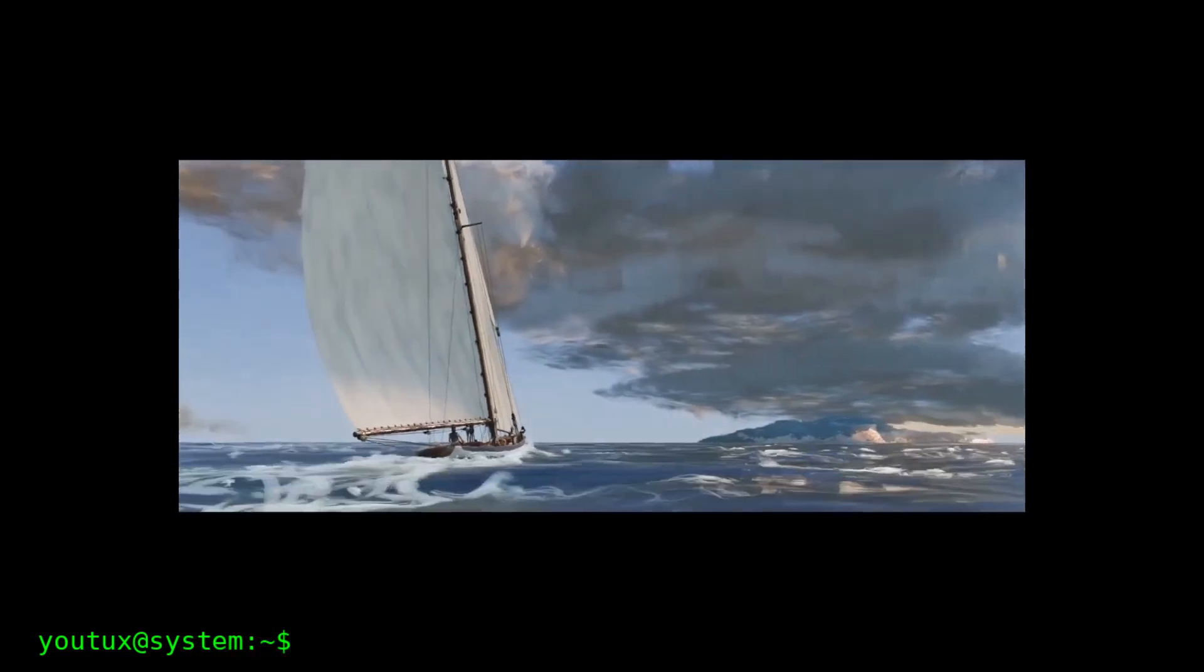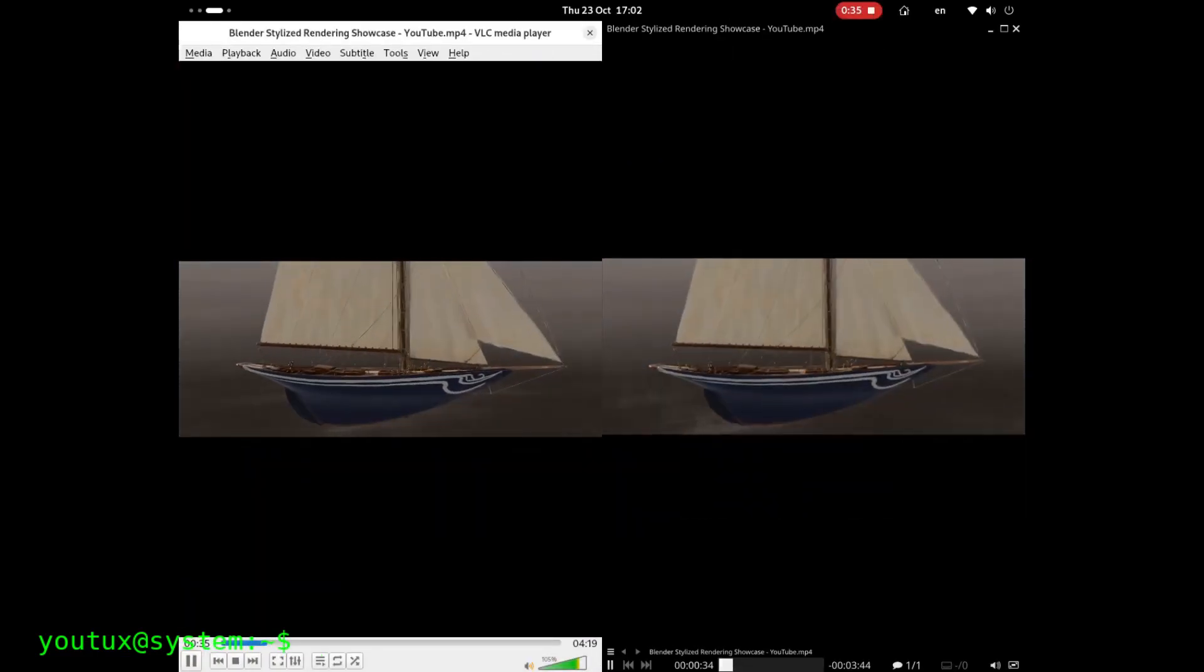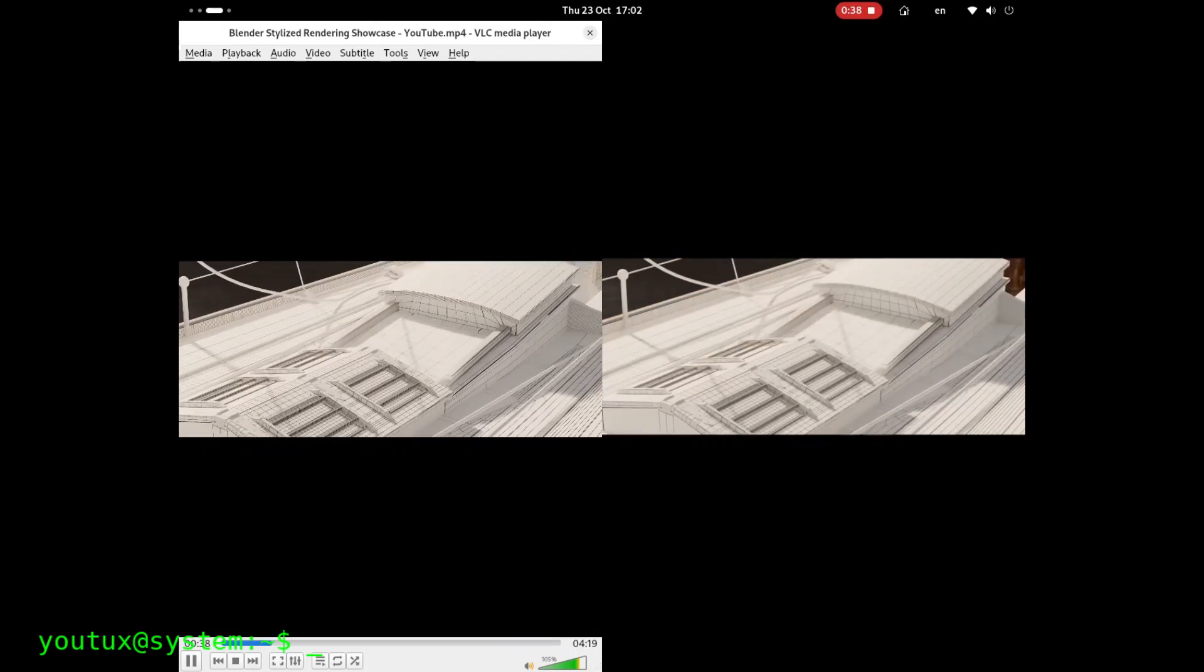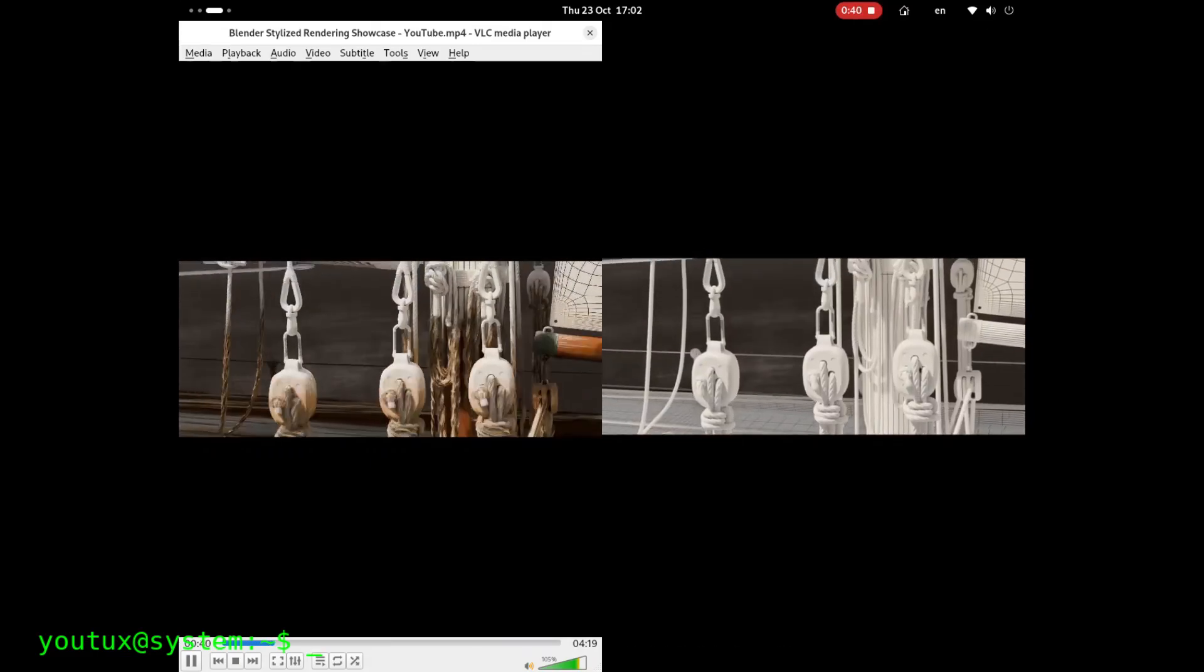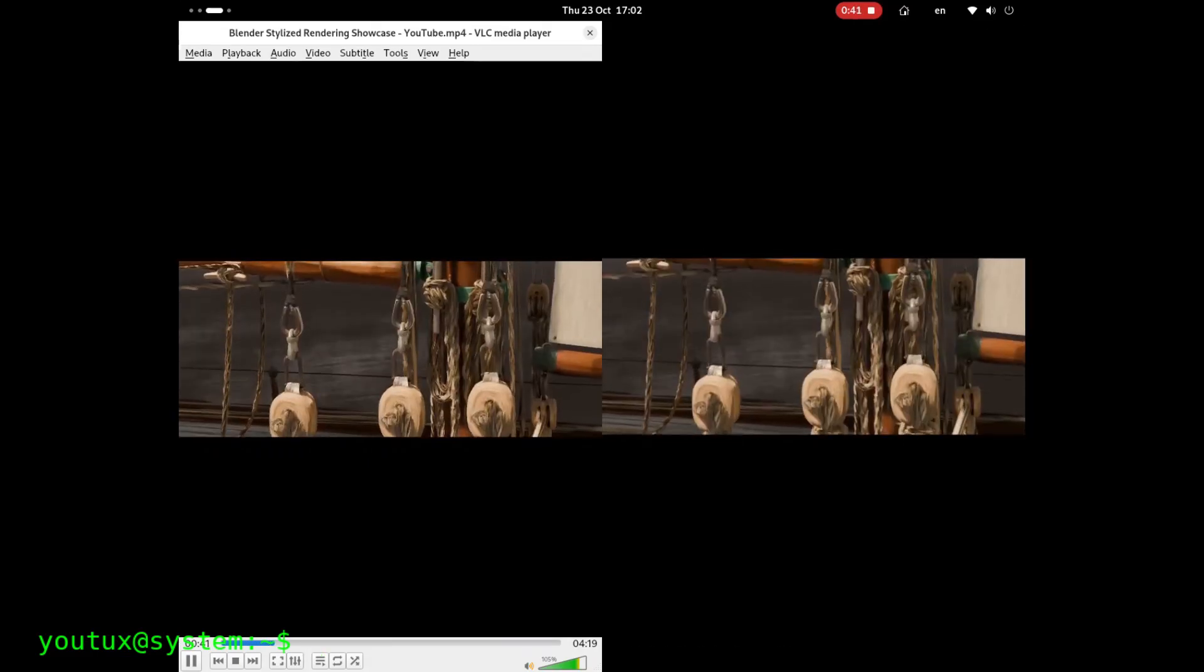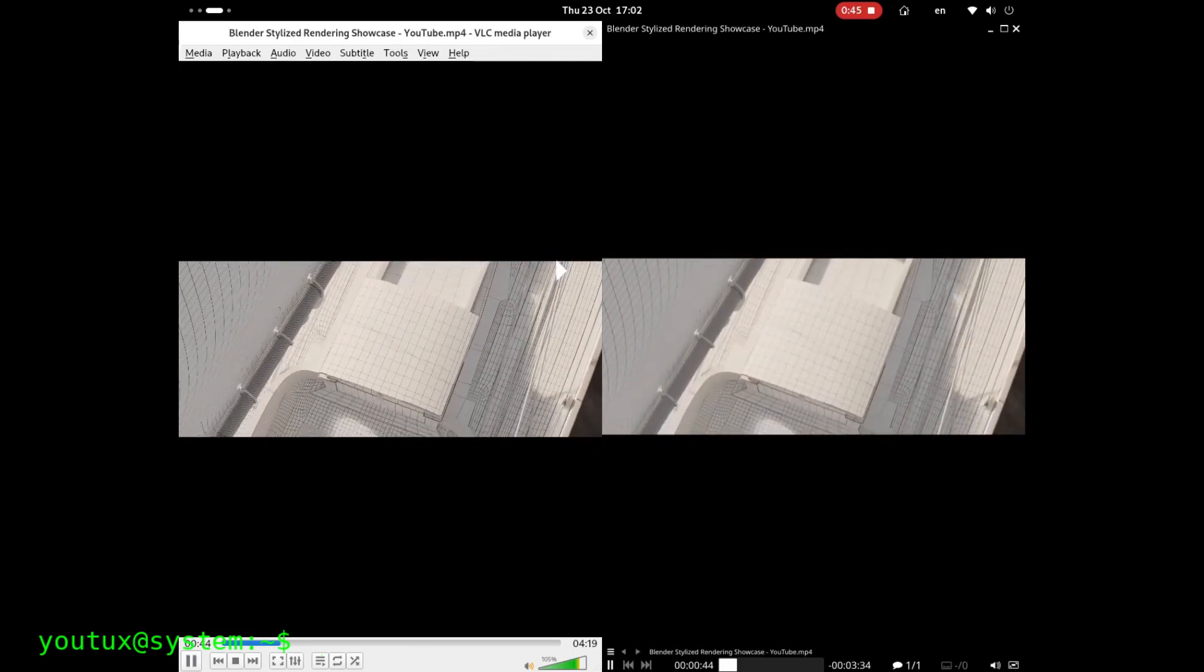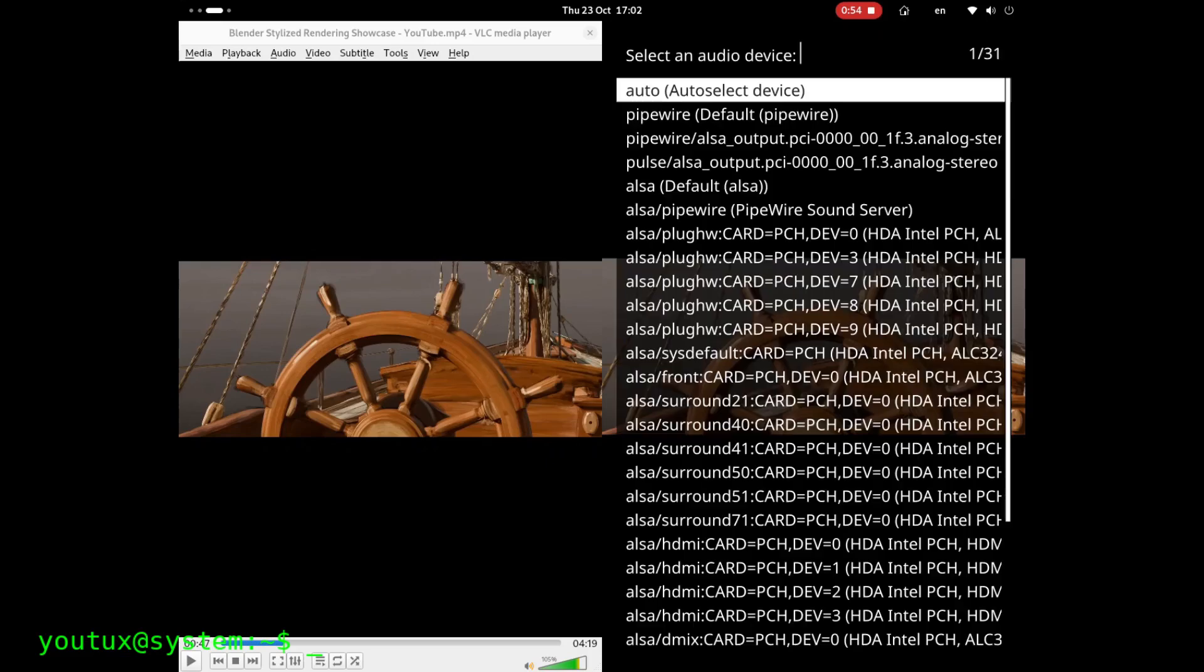On one side we have VLC, a universal icon, recognizable by its famous orange cone. On the other, MPV, a minimalist but extremely powerful player that's challenging the dominance of its historic rival. So I really want to make a comparison of the features and use cases and see what they have in common, what differentiates them.